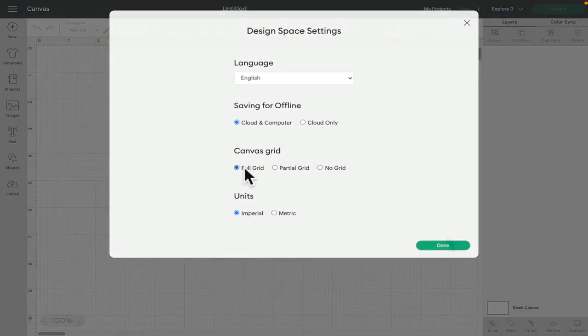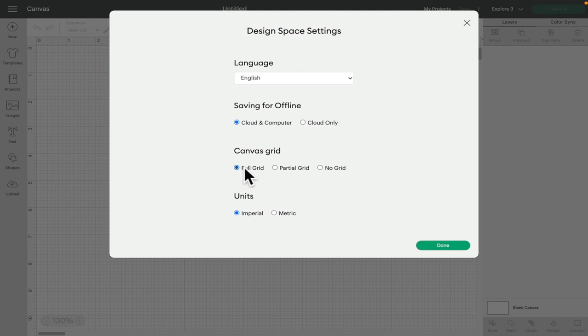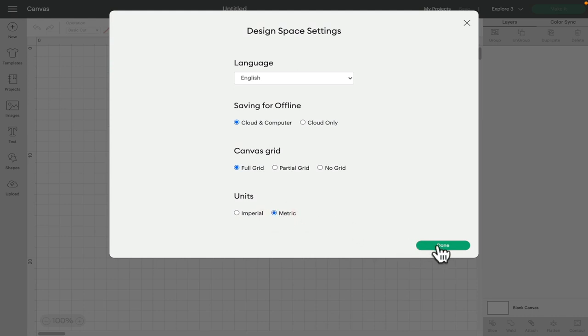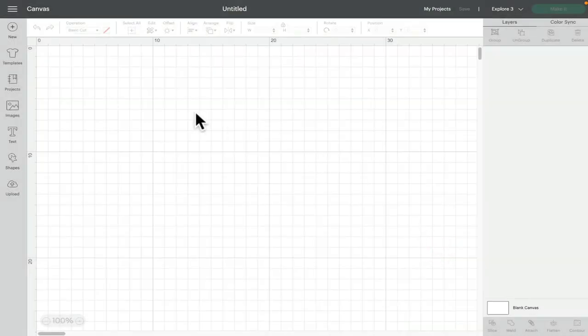The other thing you can do in your settings is change from imperial to metric. So imperial is inches which is what I'm currently set to and metric is centimeters. So you can see that I'm now in centimeters.